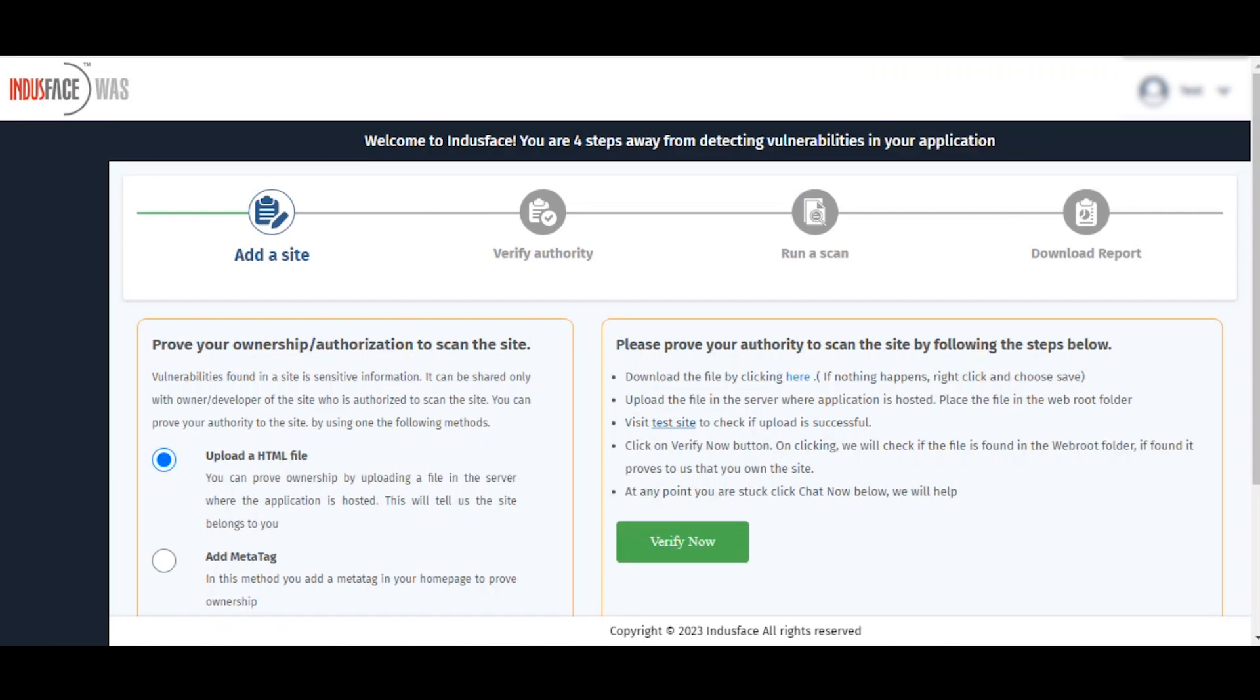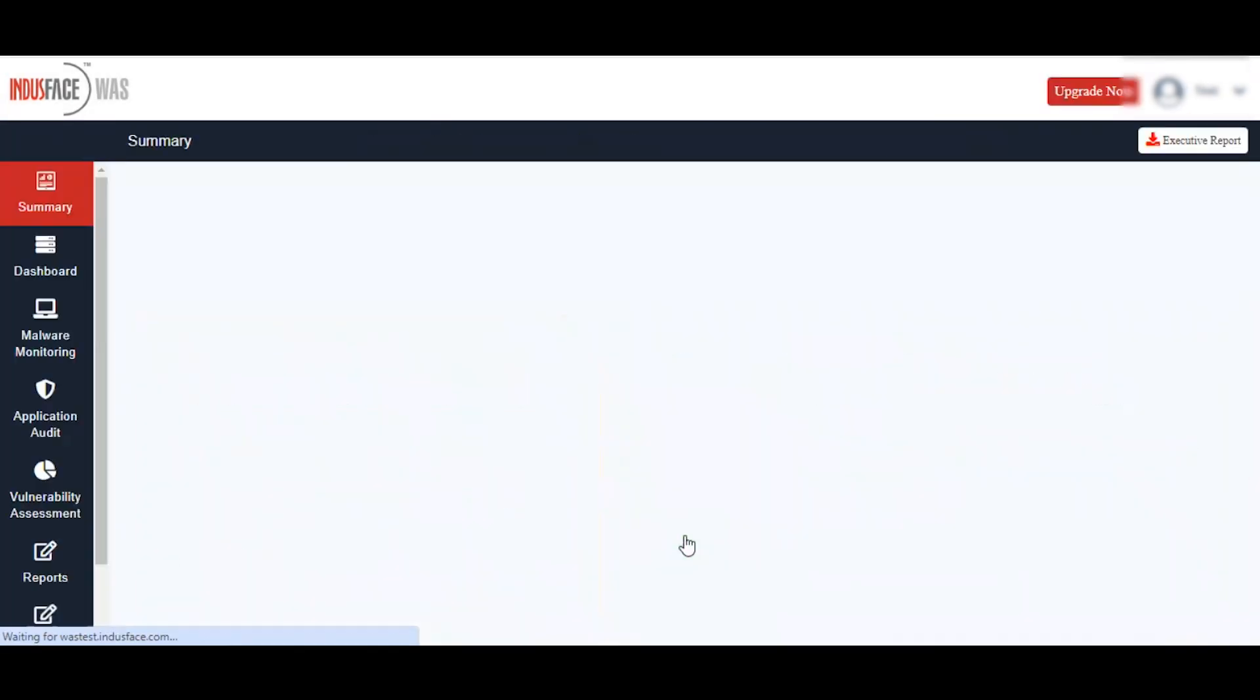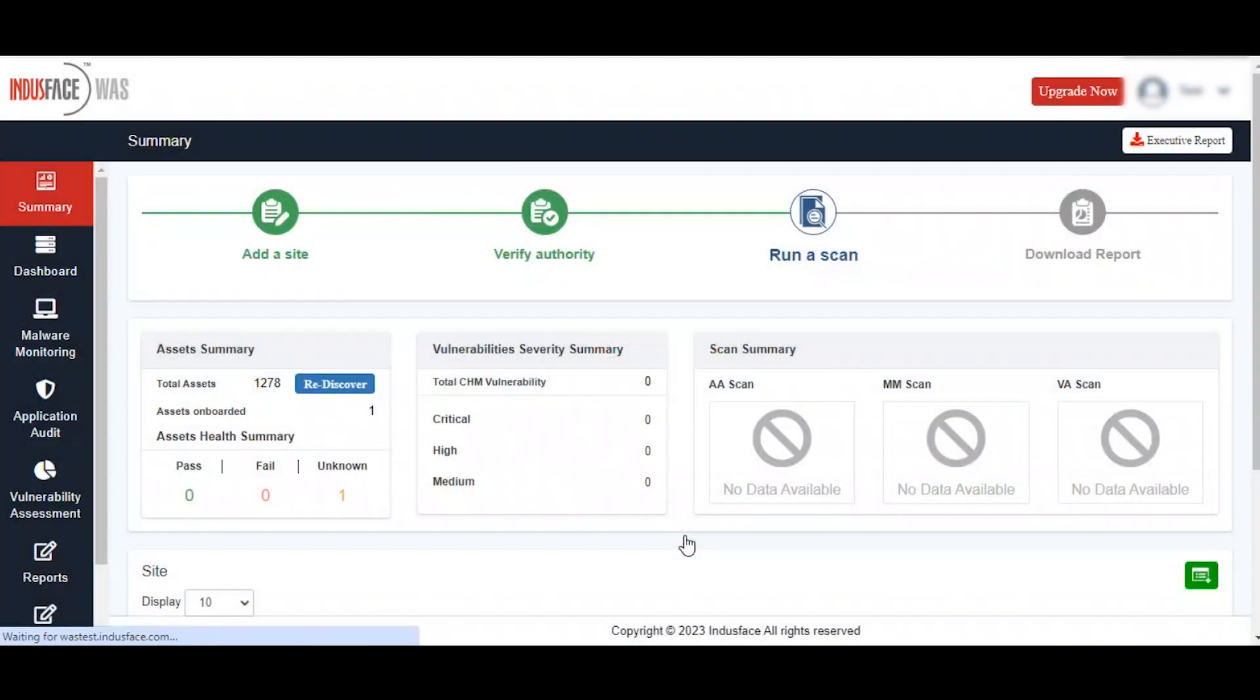Now, click the verify now button shown over here, and you will be taken to the IndusFaceVos portal to start your scan.